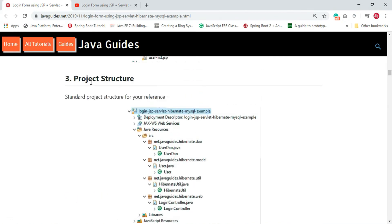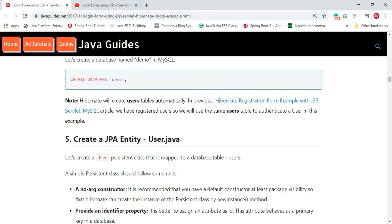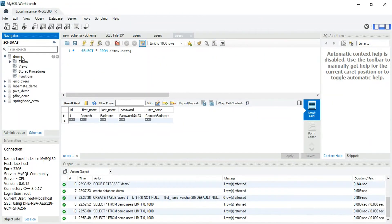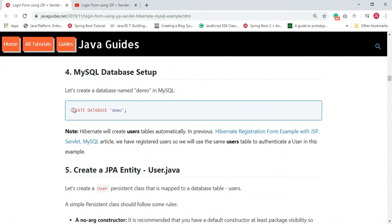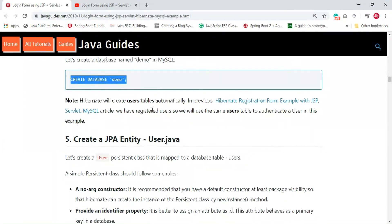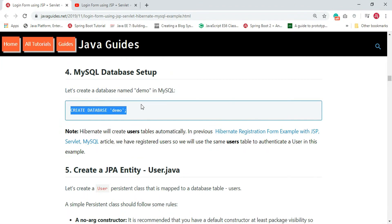This completes our third step. The next step is to set up the database in MySQL Workbench. Open MySQL Workbench. I have already created a demo database for my previous tutorials, so I will keep it as is. To create a demo database you can use the CREATE DATABASE statement. Hibernate will automatically create the table, so you don't need to manually create a table.